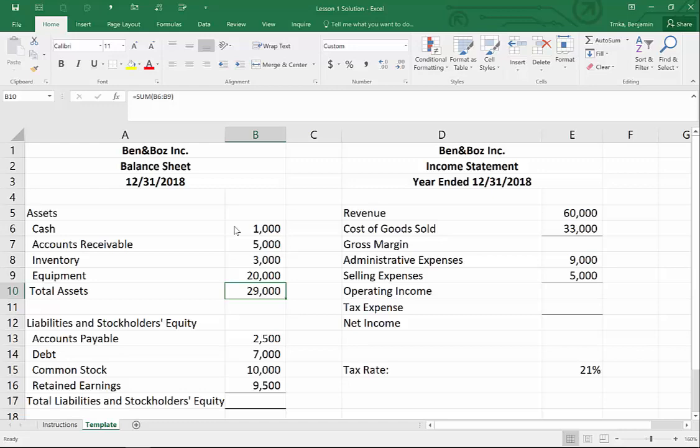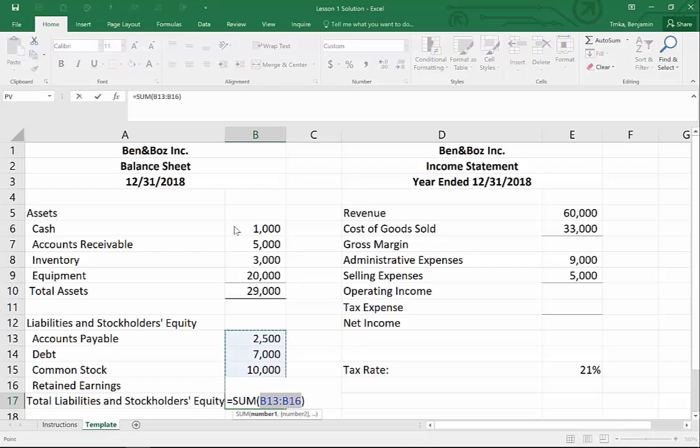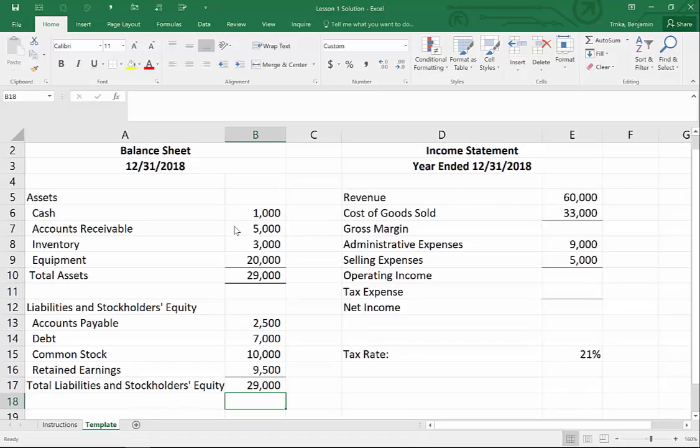A lot of you probably know Control+S from other Microsoft products, but if this is your first time, now you know. Liabilities and stockholders' equity should be pretty easy — it's basically the same thing. We've got two liabilities and two items of stockholders' equity. Let's do it the fastest way we learned: hit Alt+Equals, and Excel is smart enough to know what I want to add up. Hit Enter and we're good to go.